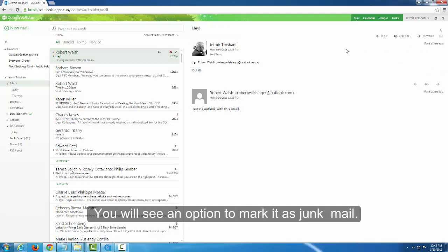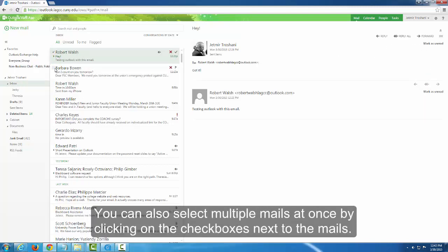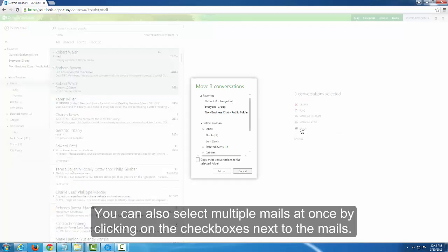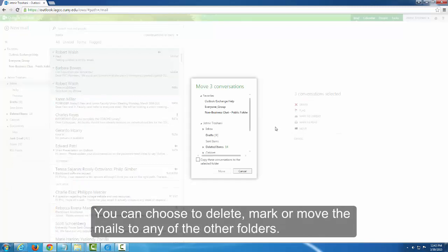You can also select multiple mails at once by clicking on the checkboxes next to the mails. You can choose to delete, mark, or move the mails to any of the other folders.